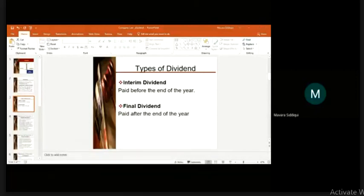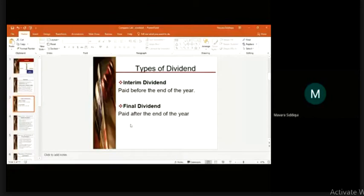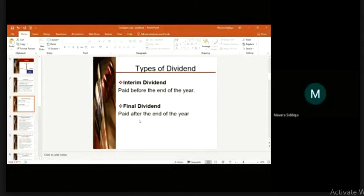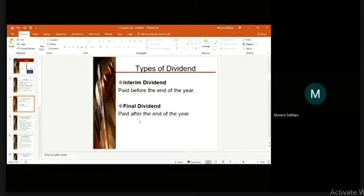There are two types of dividend: interim dividend and final dividend. Interim dividend is paid before the end of the year. How can interim dividend be paid before the end of the year? Because profit is calculated after the end of the period, but interim dividend is based on the half-yearly or quarterly profits of the company.